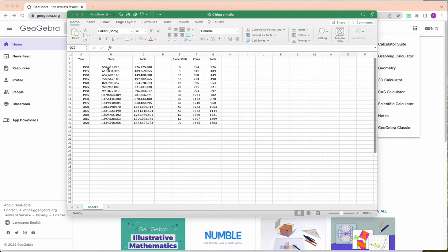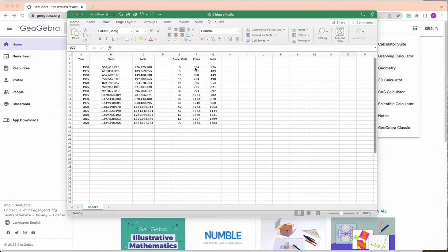And then I changed the population into millions and I rounded it to three significant figures. So instead of this big number I just said 554, and then you can title or label the axis, the y-axis, as population in millions.